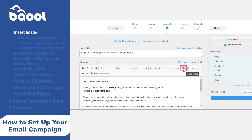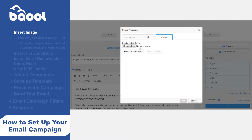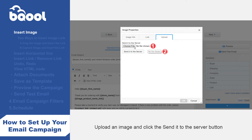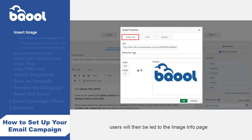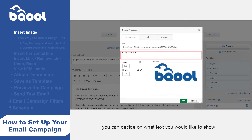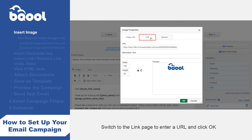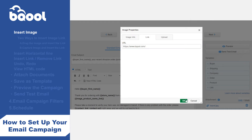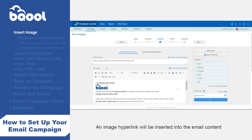5. Insert image. If you'd like to upload an image via the insert image icon, here are the steps. Step 1: click the image upload icon. Step 2: an image properties pop-up appears — switch to the upload page first. Step 3: upload an image and click the send it to the server button. After sending the file to the server successfully, users will be led to the image info page. Step 4: decide what text you'd like to show if the recipient sees a broken image in the email, and adjust the image size. Step 5: switch to the link page to enter a URL and click OK — skip this step if you just want to insert an image without attaching any hyperlinks. Step 6: an image hyperlink will be inserted into the email content.